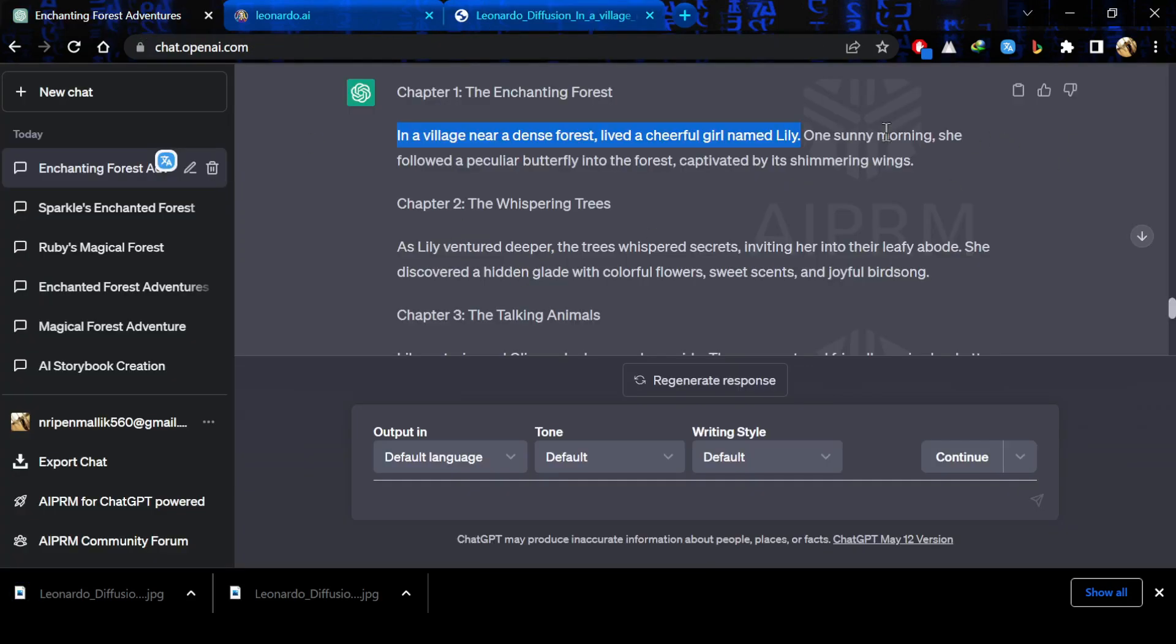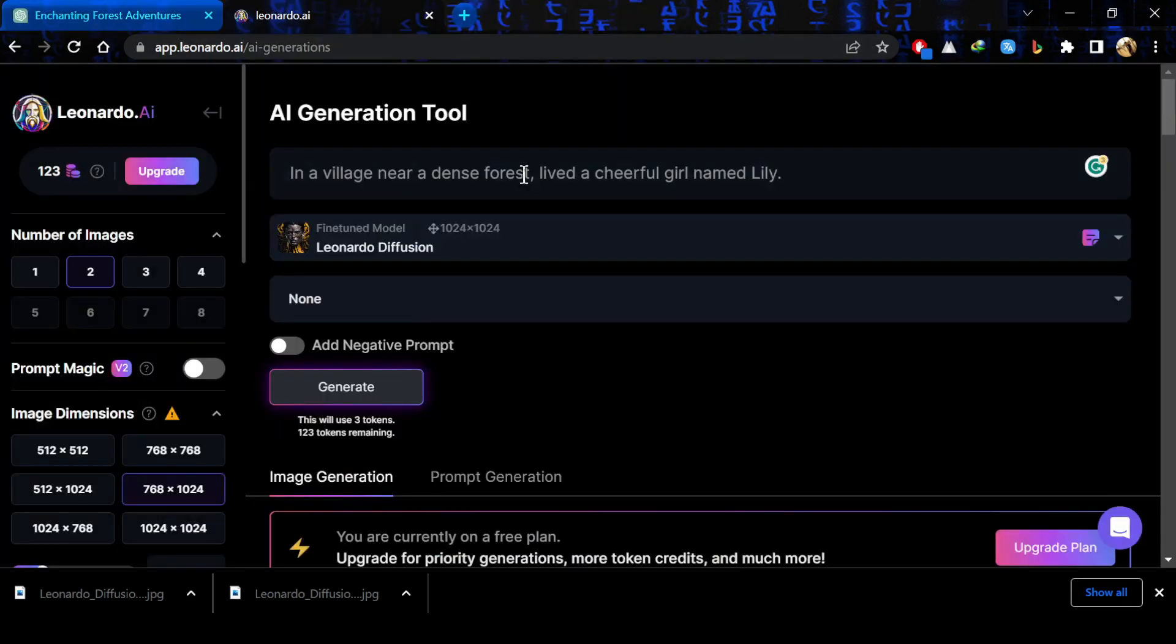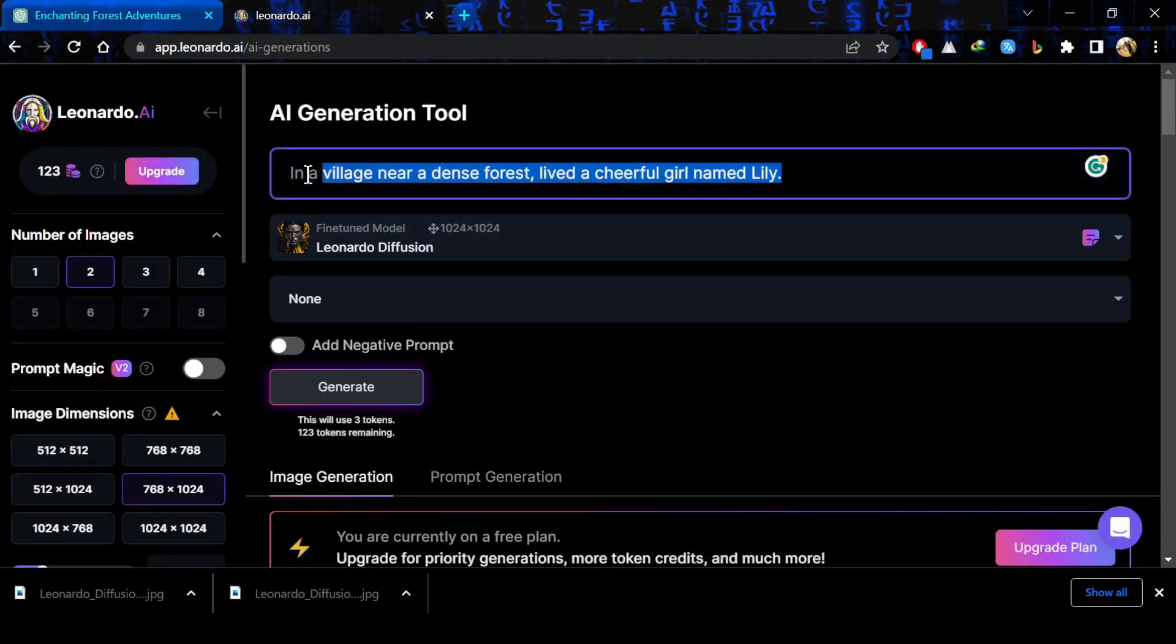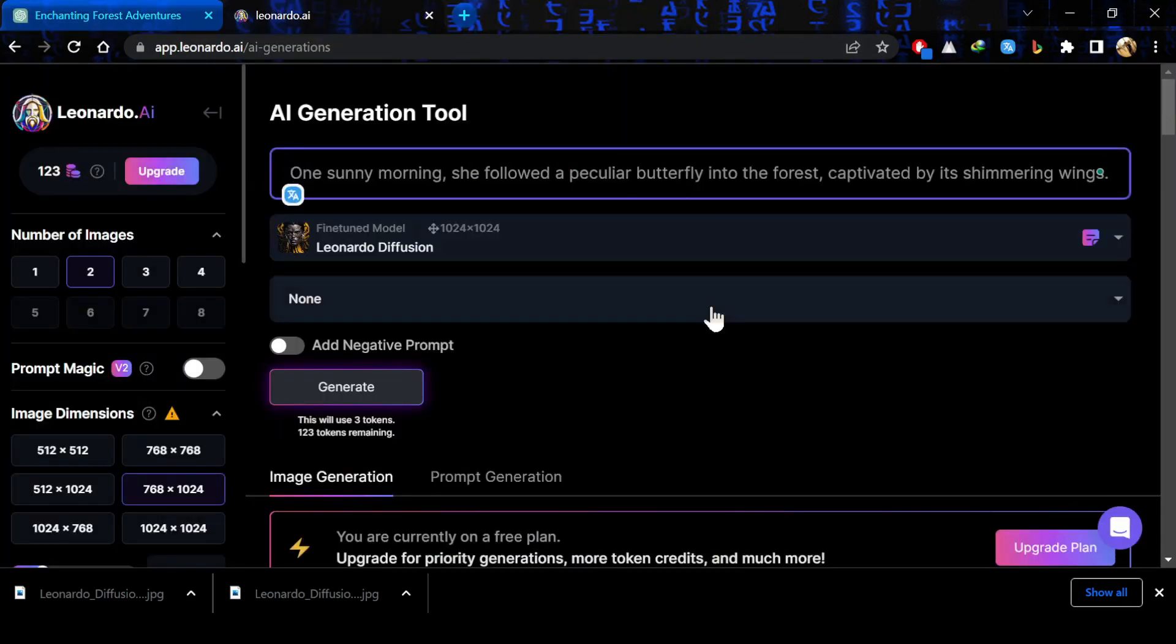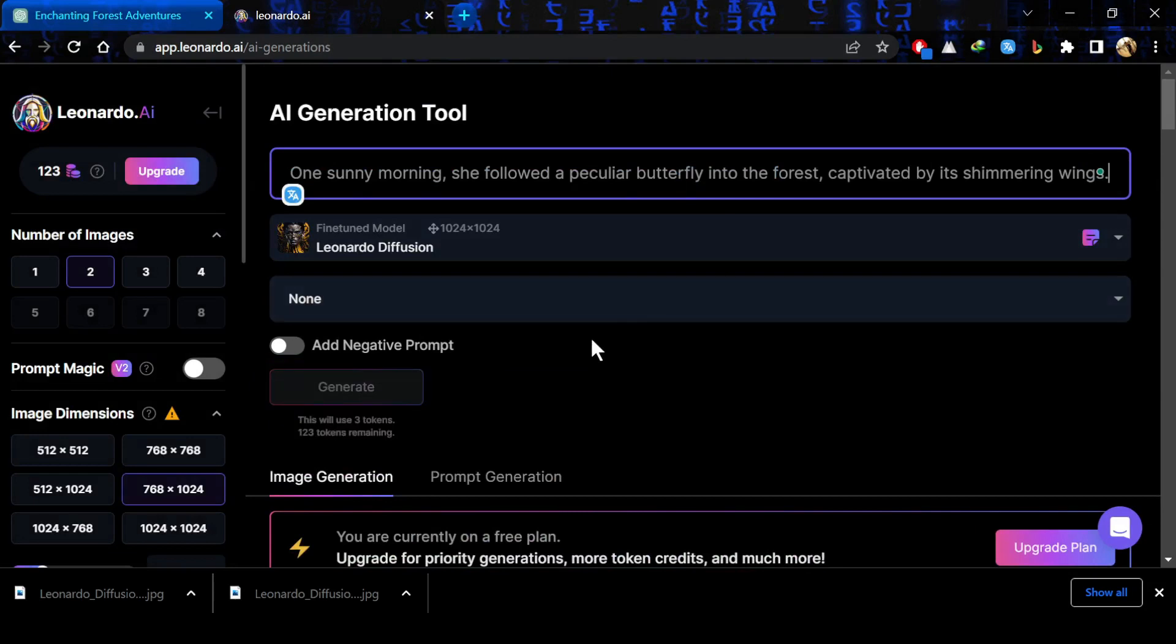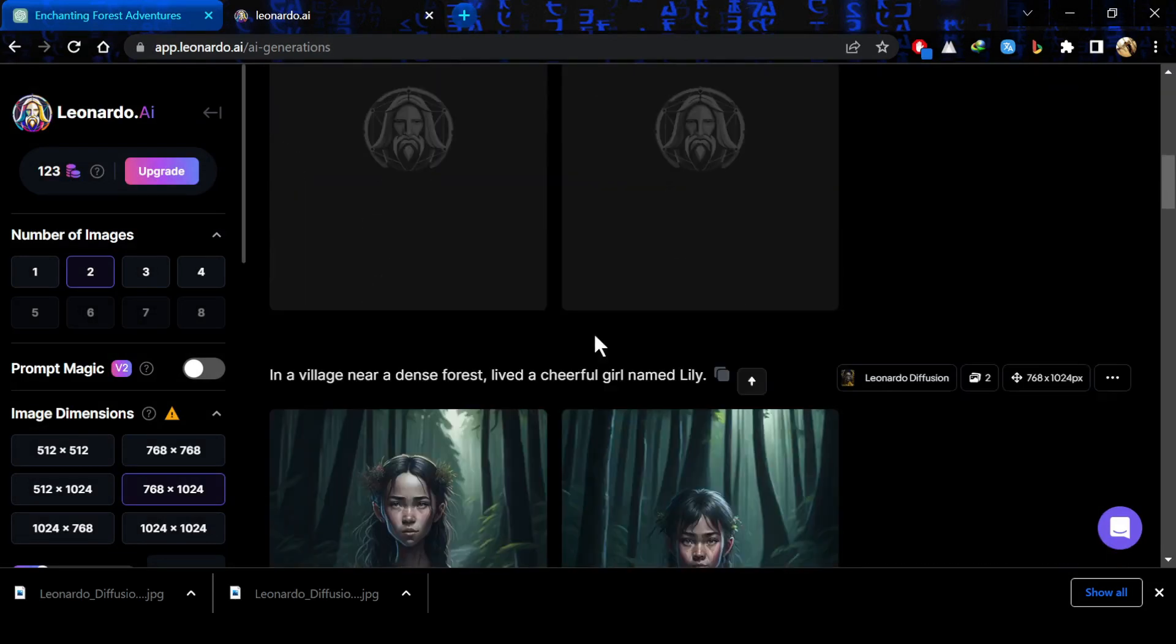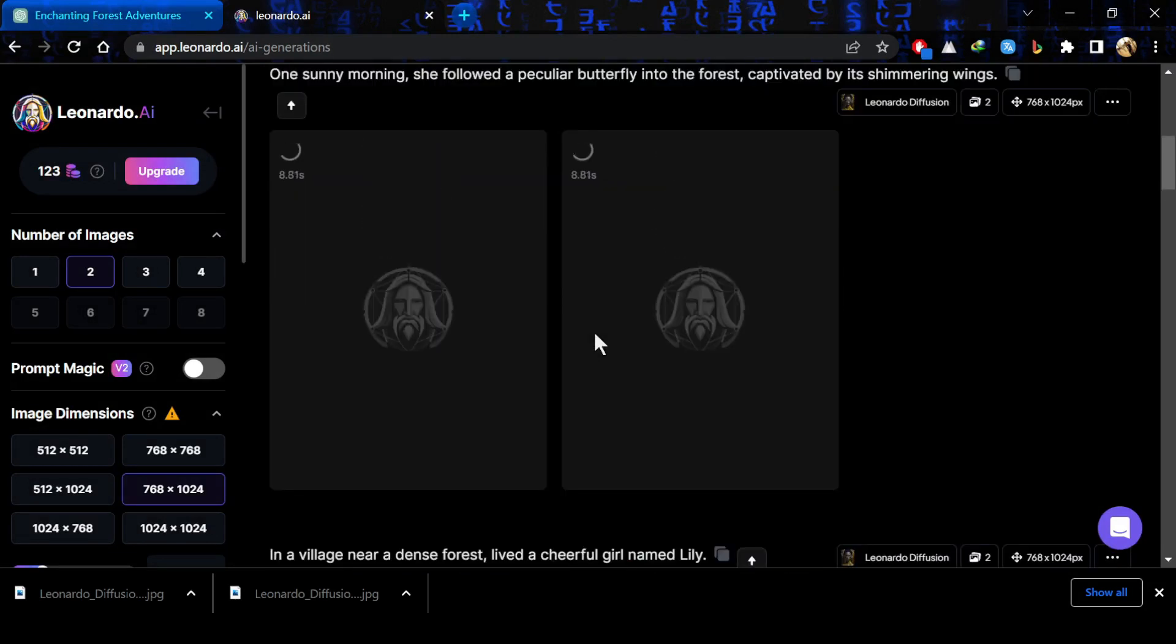Now I will go back to ChatGPT and copy the chapter 1 for me so that I can generate its images. Now go back to Leonardo and paste the chapter 1 story and just write the prompt properly so that it can understand what kind of images you want.